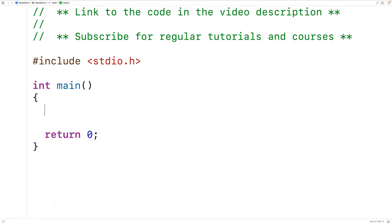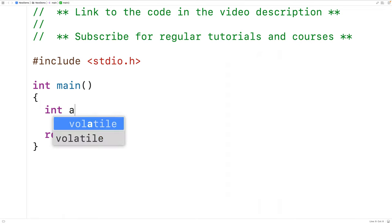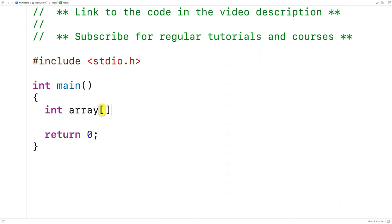In this video we're going to learn how to print an array using C. The first thing we'll do is declare and initialize the array. We'll have here int array to declare an array that will store int values, and the name of the array is array.